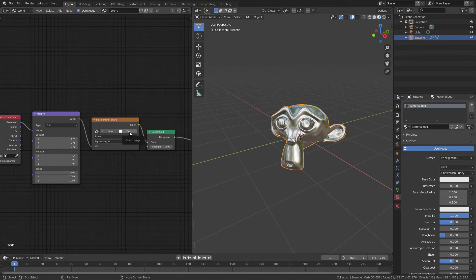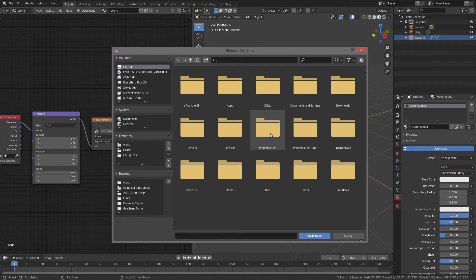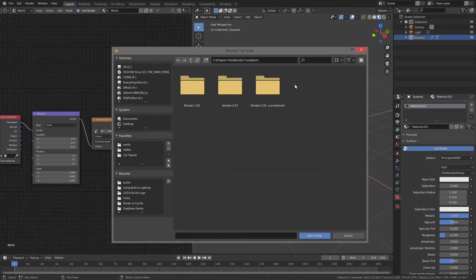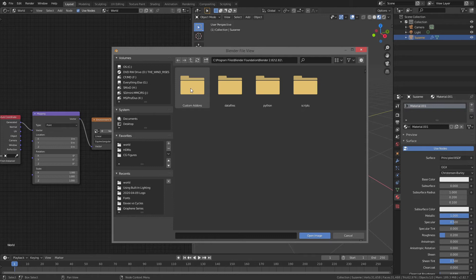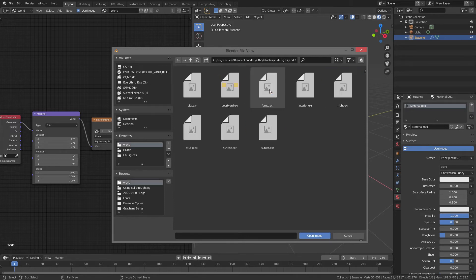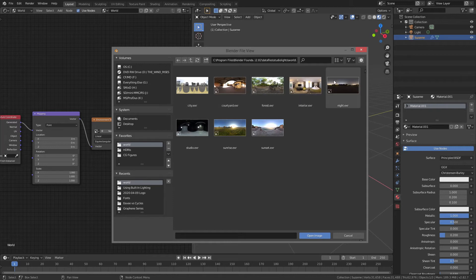From here, we're going to hit Open on the environment texture, and then navigate to wherever you installed Blender. For me, that's Program Files, Blender Foundation, Blender 2.82, 2.82 again, Data Files, Studio Lights, World, and now you can see I have any of these eight lighting environments available for my final render.